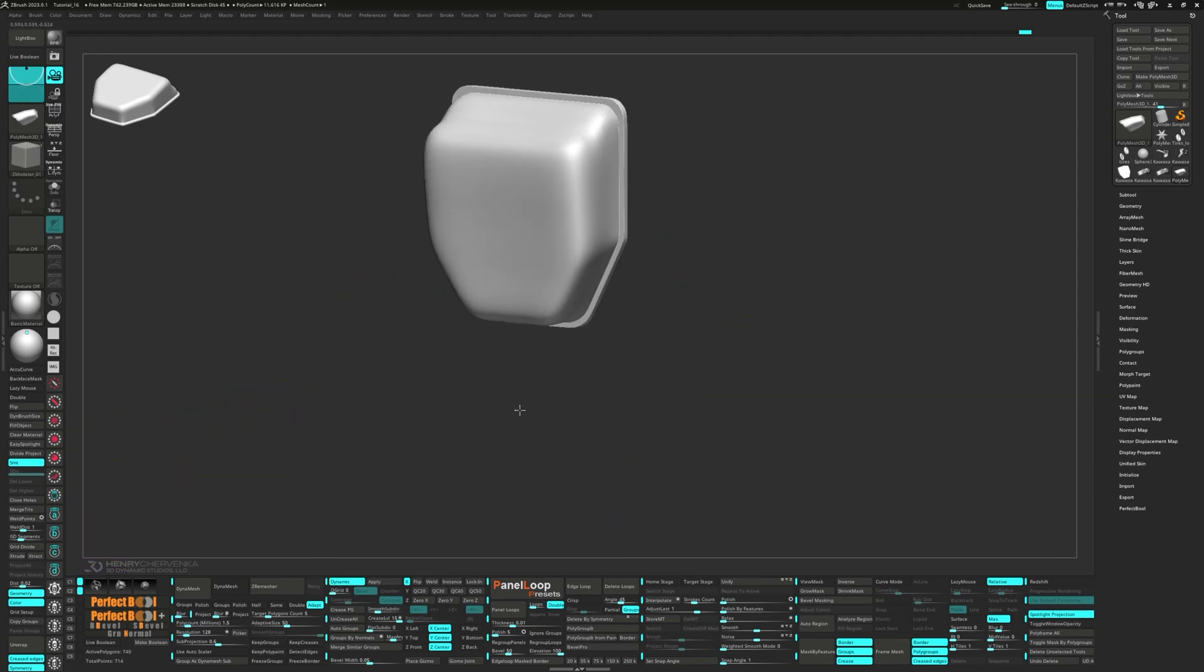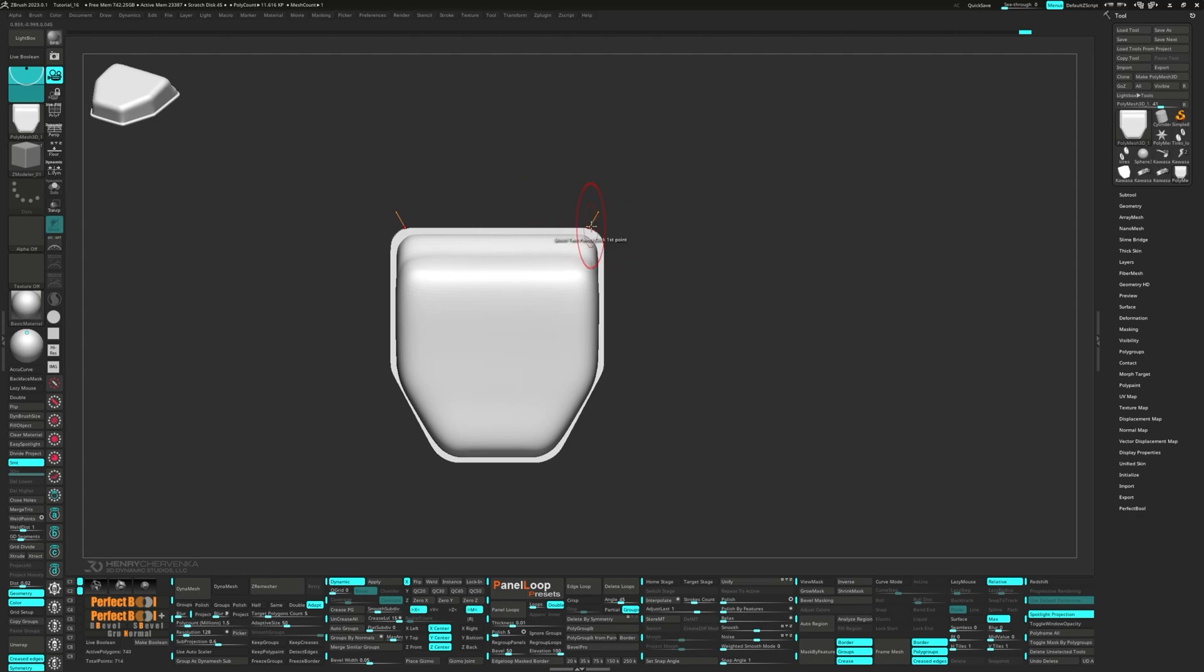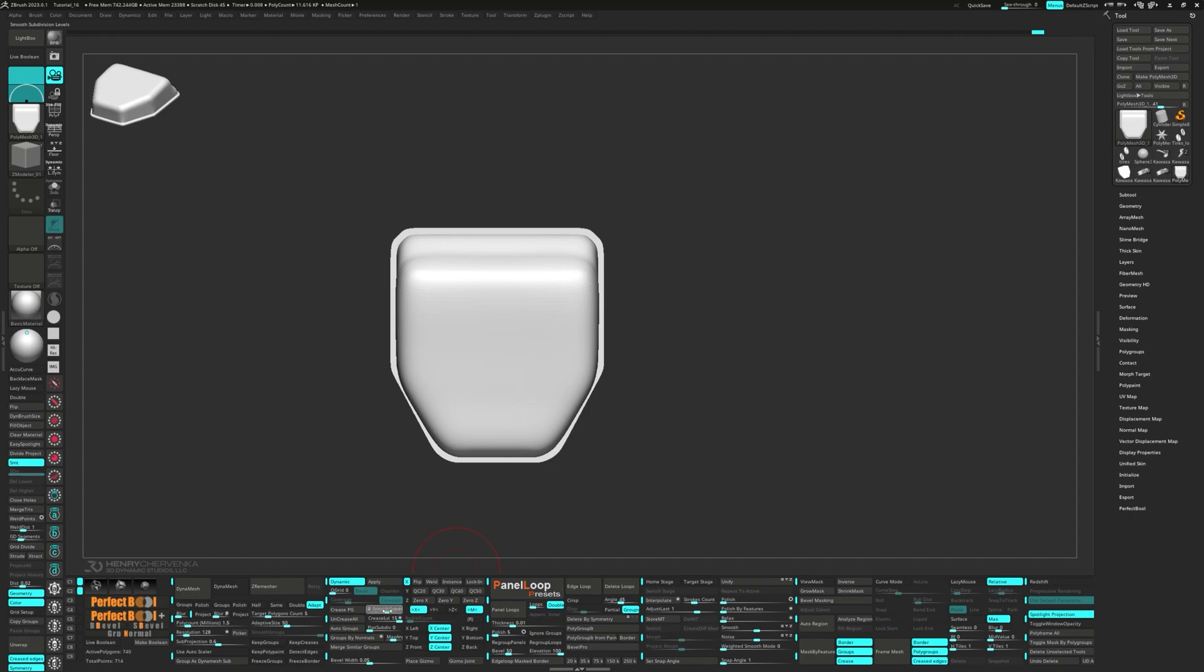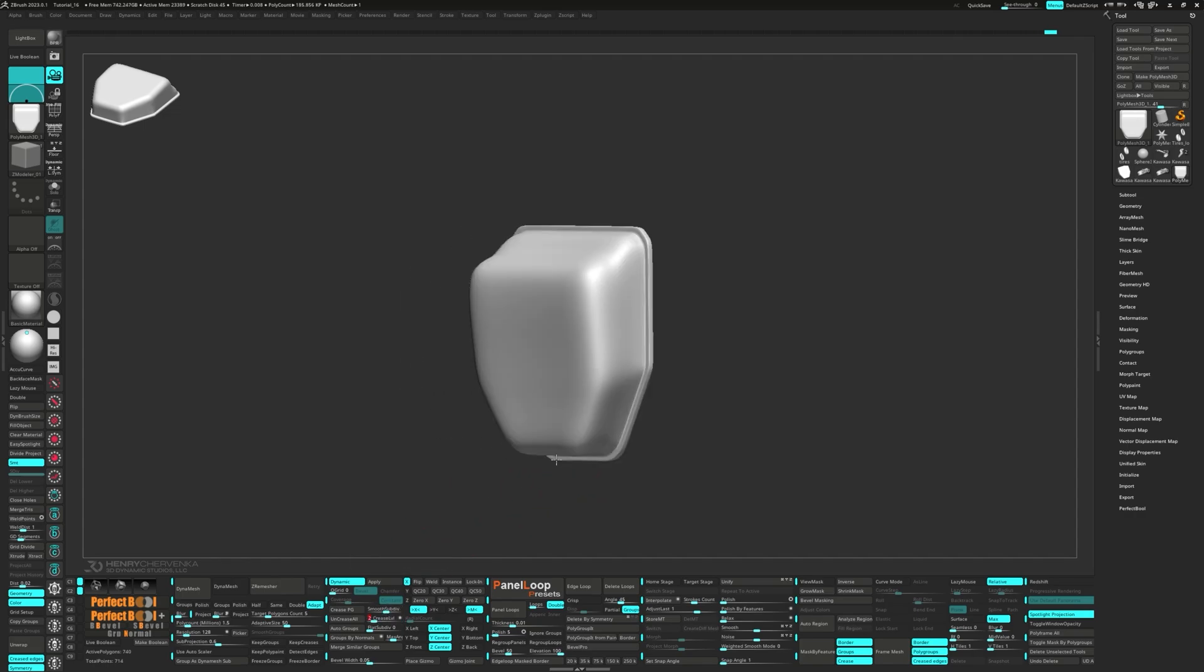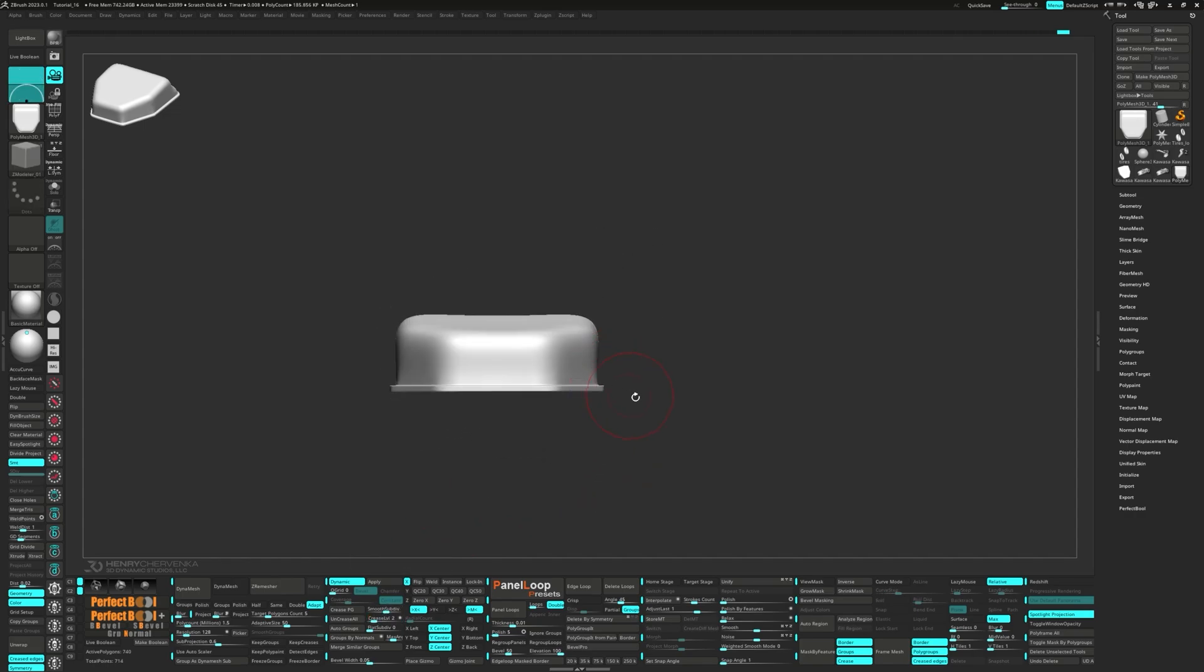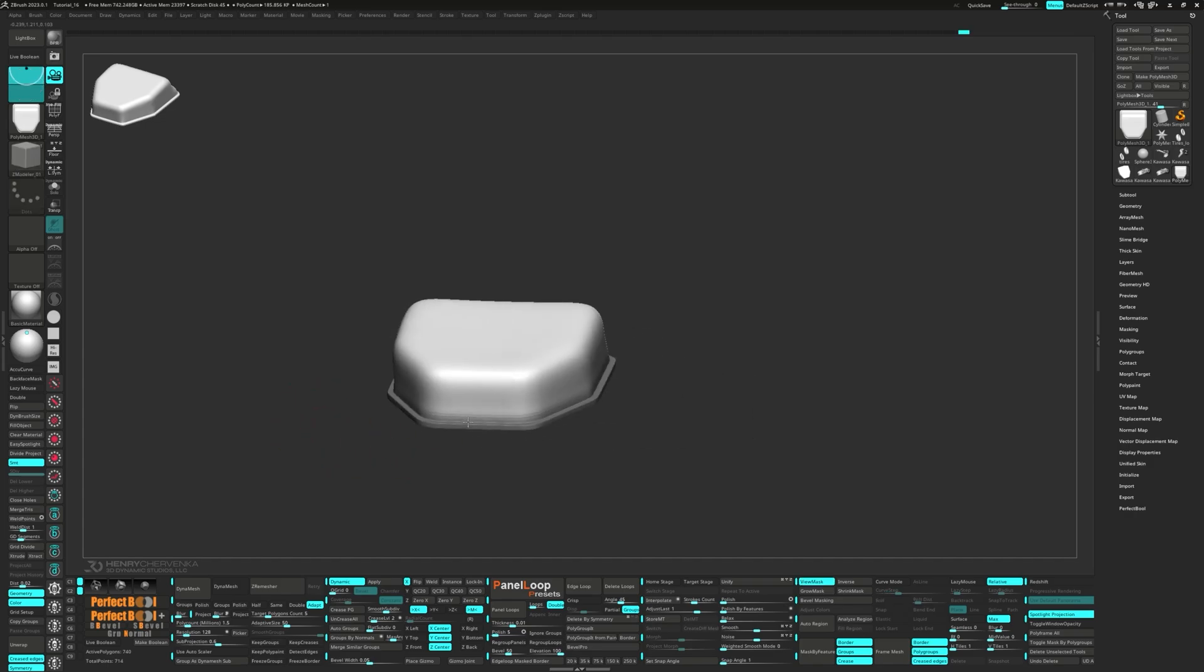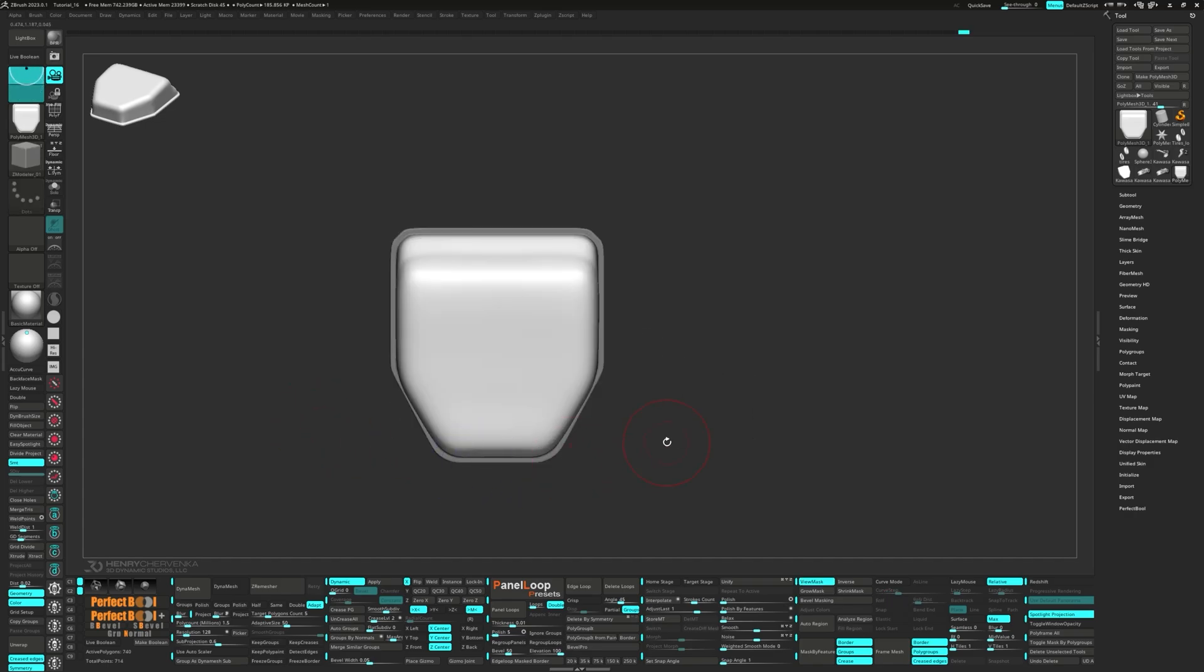Turn on Symmetry along the X-axis and grab the Clip Curve brush. Set the Smooth Subdivisions to 4 and the Crease Level to 2. Go ahead and mask out the bottom and make a few adjustments using the Move Infinite Depth brush.